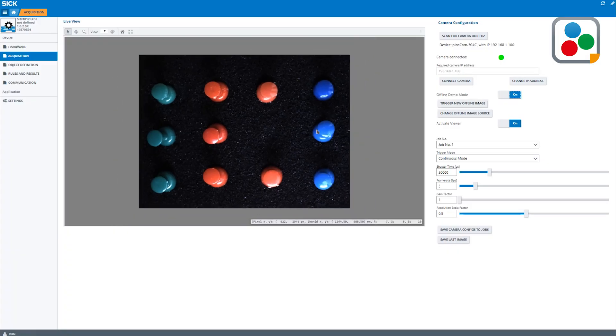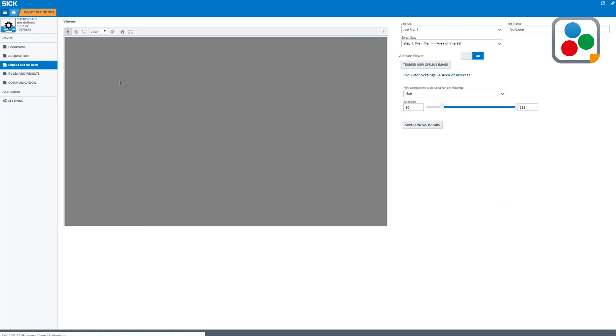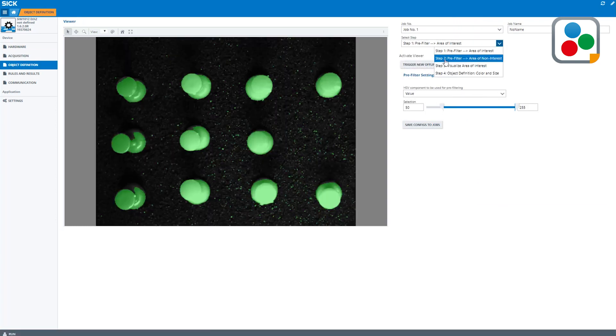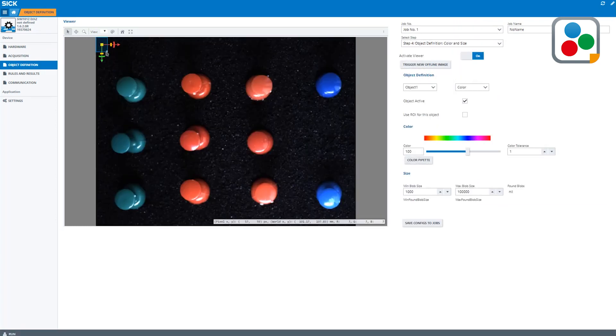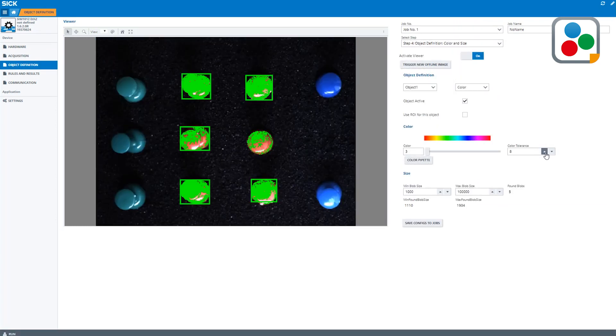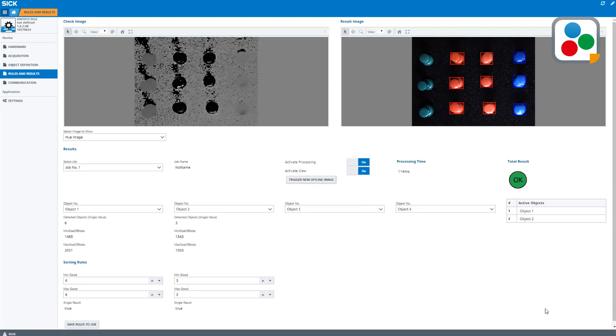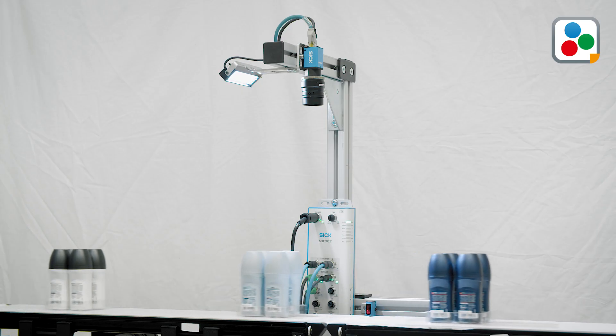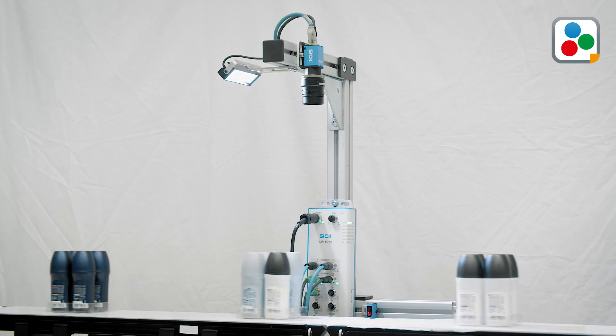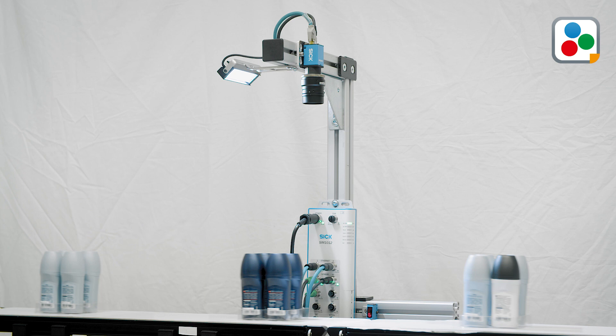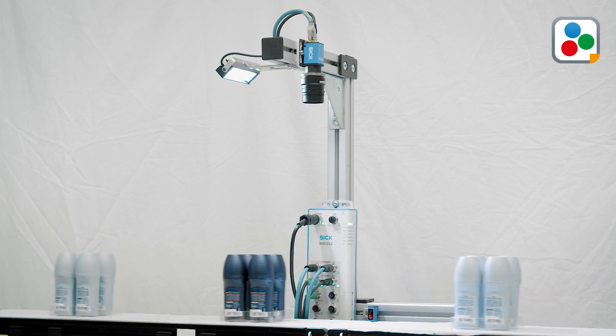The SensorApp, including the relevant hardware components, enables easy and flexible customization regarding feature set and performance. For example, the field of view requirements can be solved by choosing between different camera resolutions and lenses.